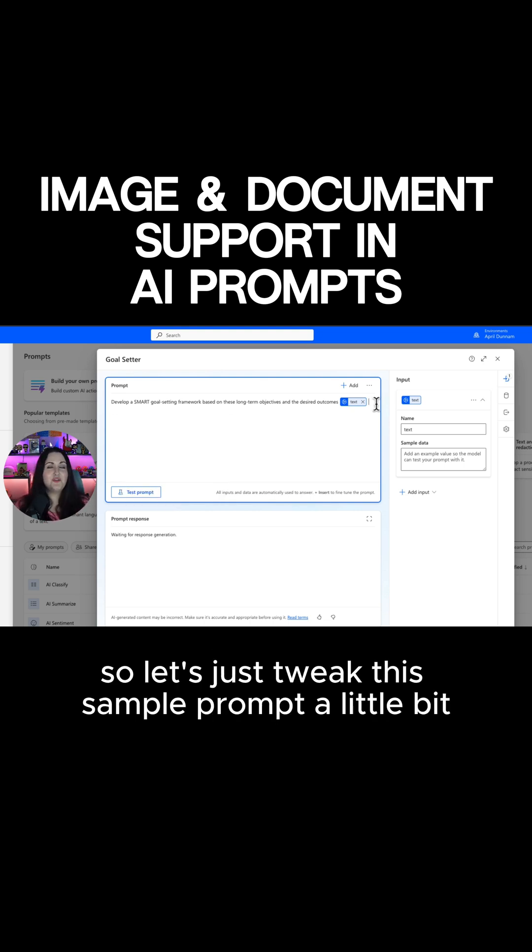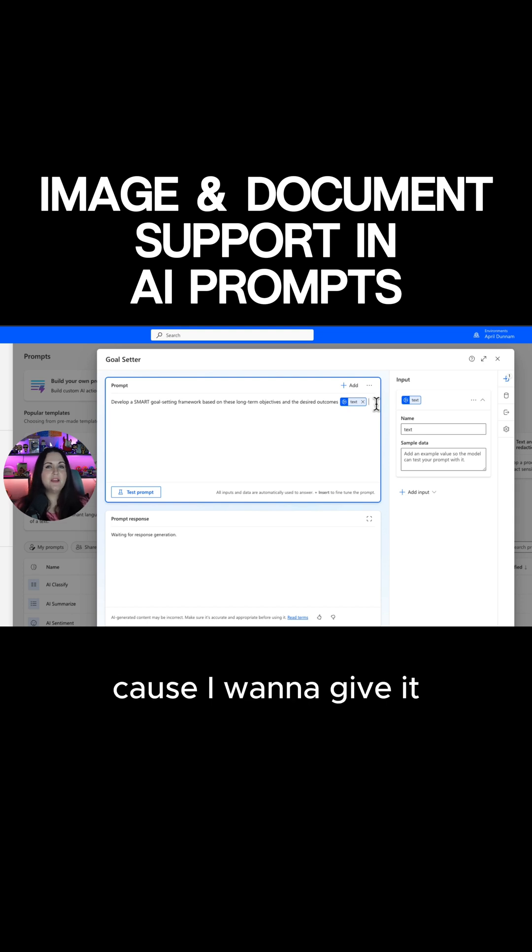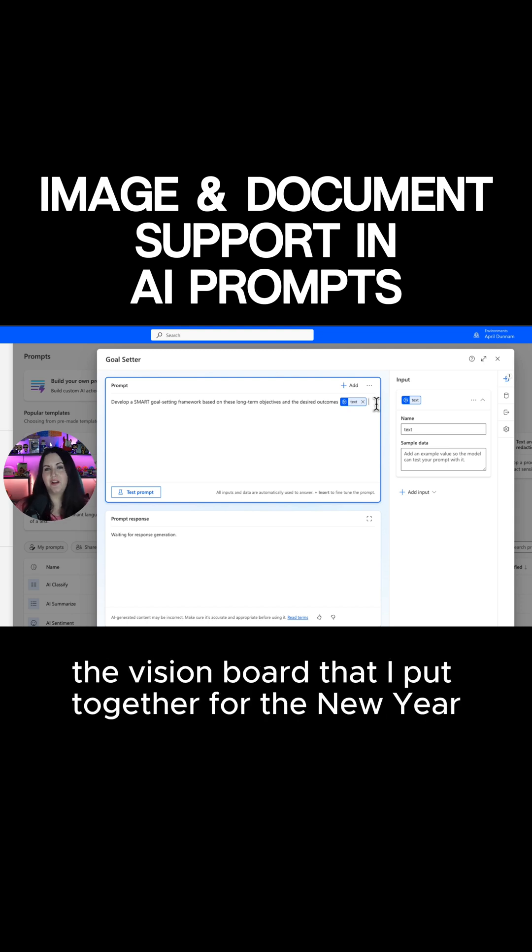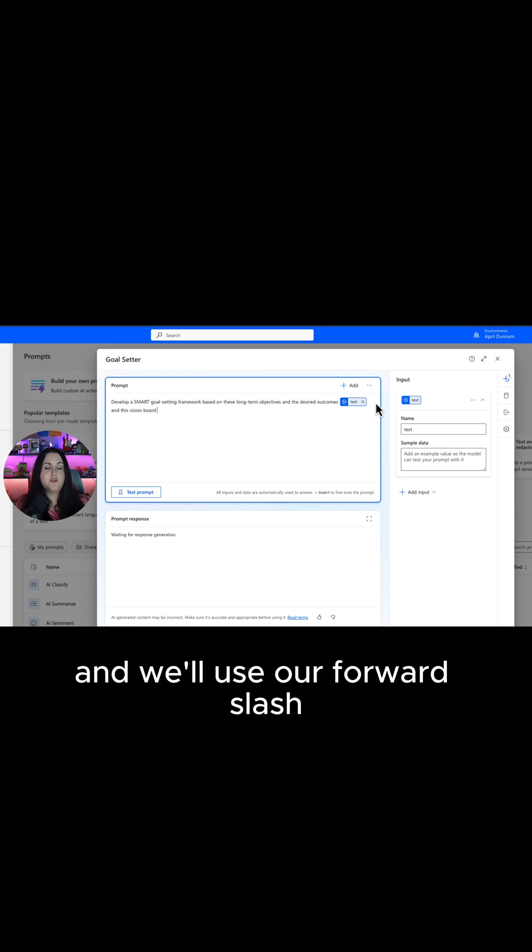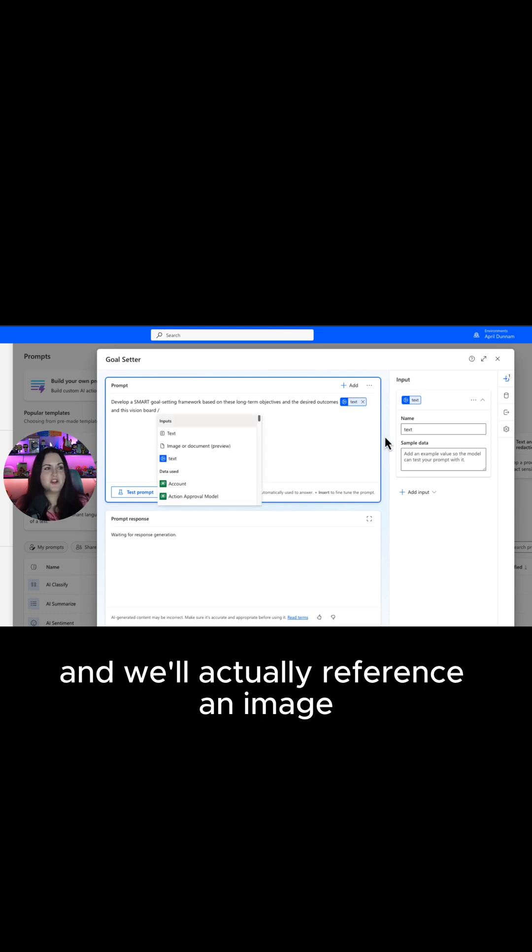Let's just tweak this sample prompt a little bit because I want to give it the vision board that I put together for the new year. I'm just going to say and this vision board and we'll use our forward slash and we'll actually reference an image.